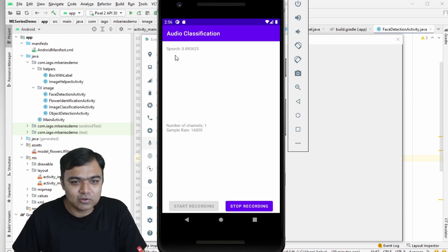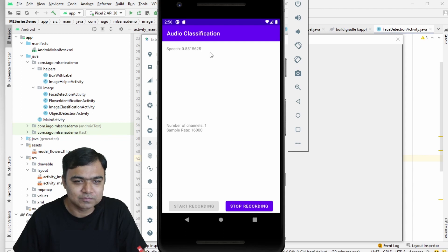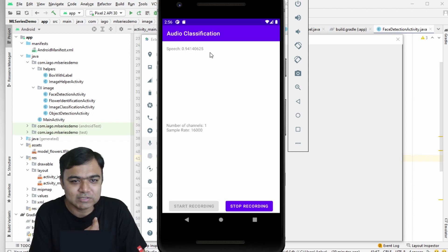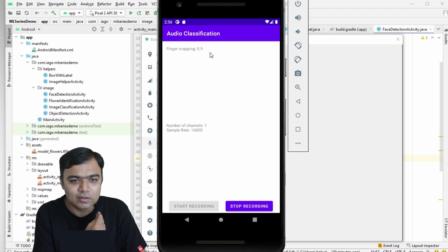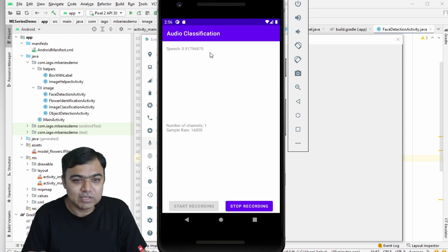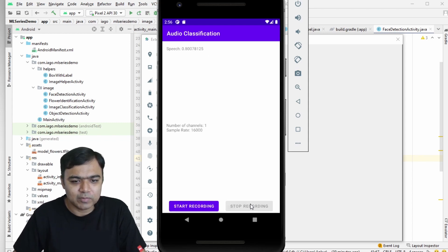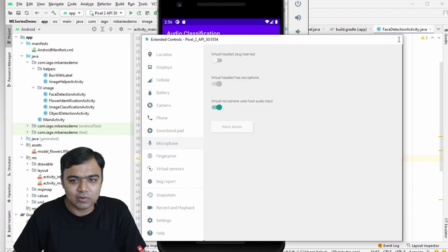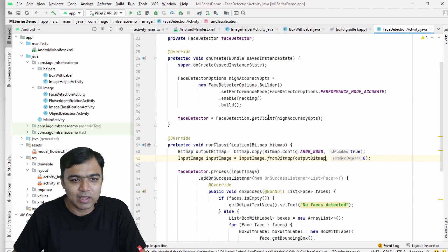You can see it is detecting speech classification. Now if I snap my finger, you can see it detects finger snapping. Let's stop it for now and get back to our ML series demo to start building the UI.